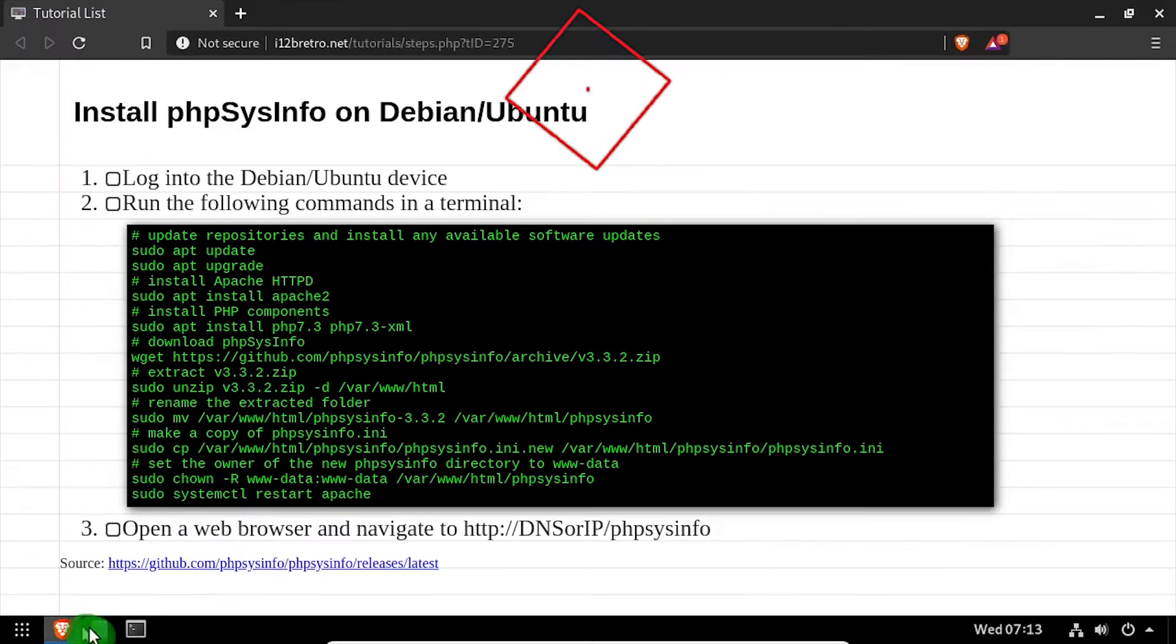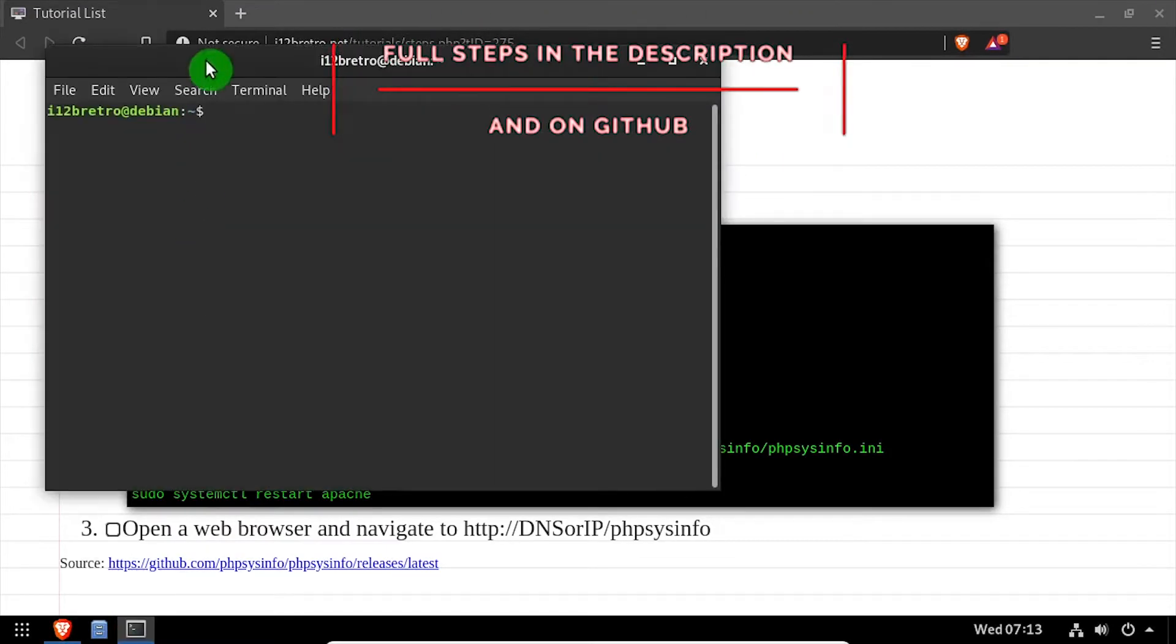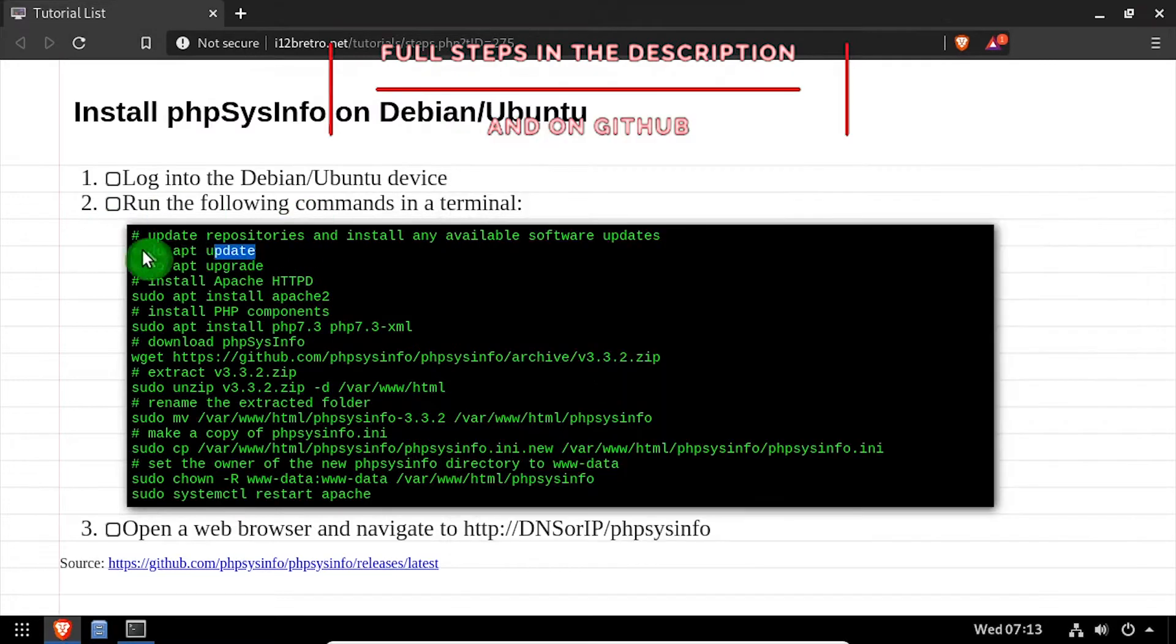Hey everybody, it's iWantToBeRetro. Today we're going to take a look at installing PHP SysInfo on Linux.